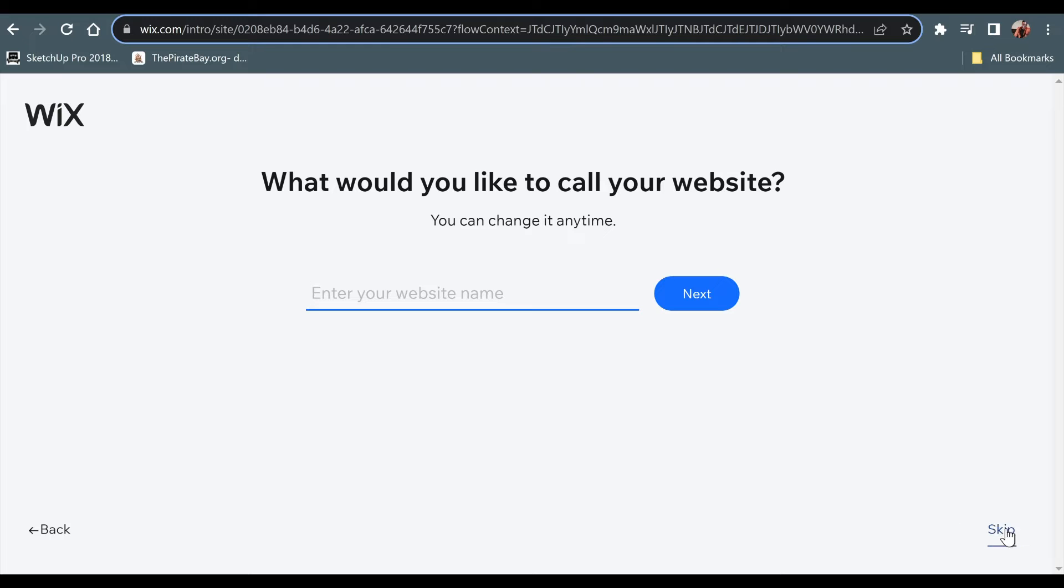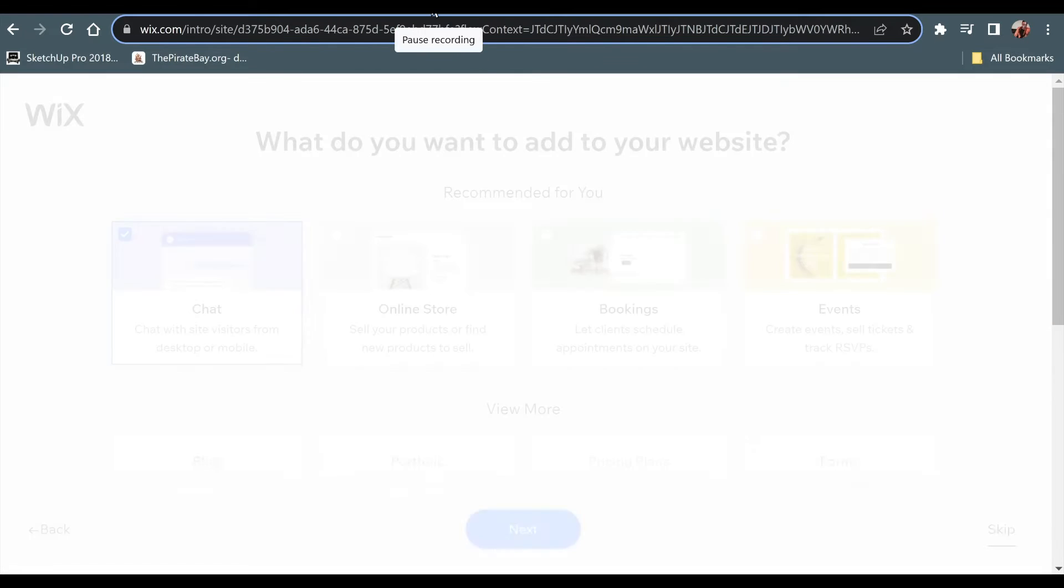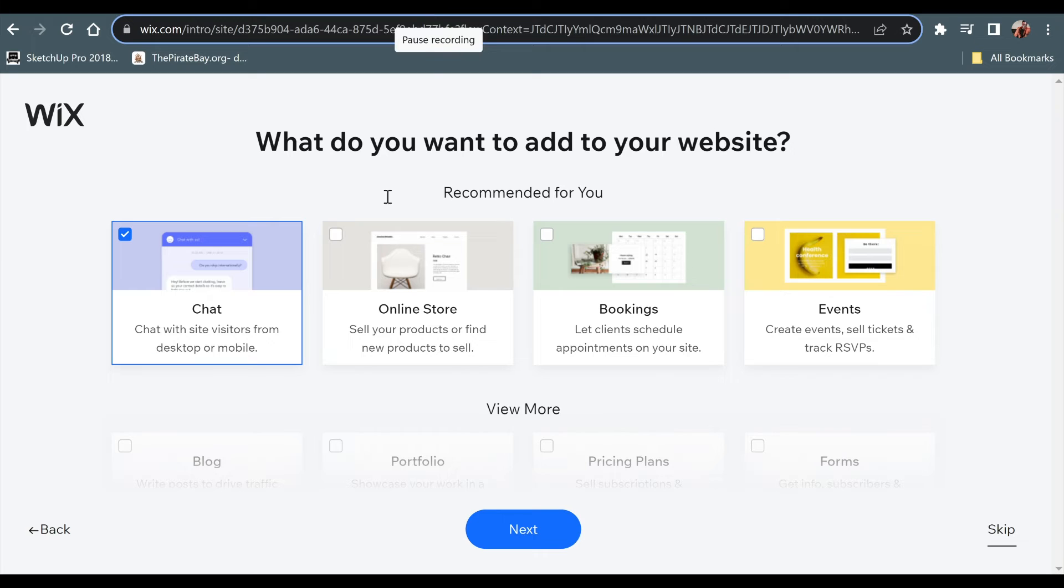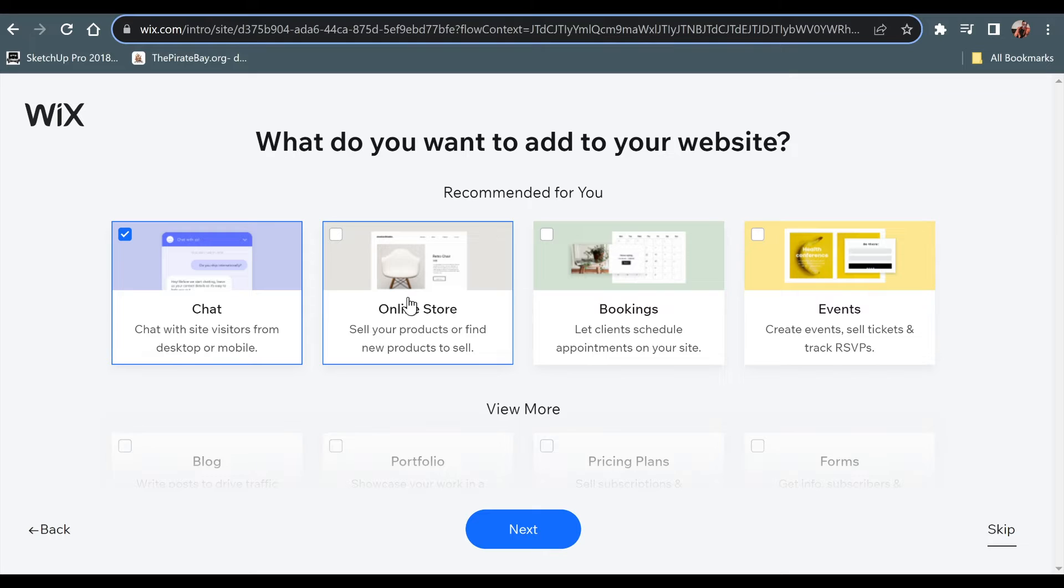At first step, we will start by creating a new website first because when you're trying to add CSS or code on your Wix website, everything needs to be set up properly. So we will create a quick website for us to demonstrate in today's video.